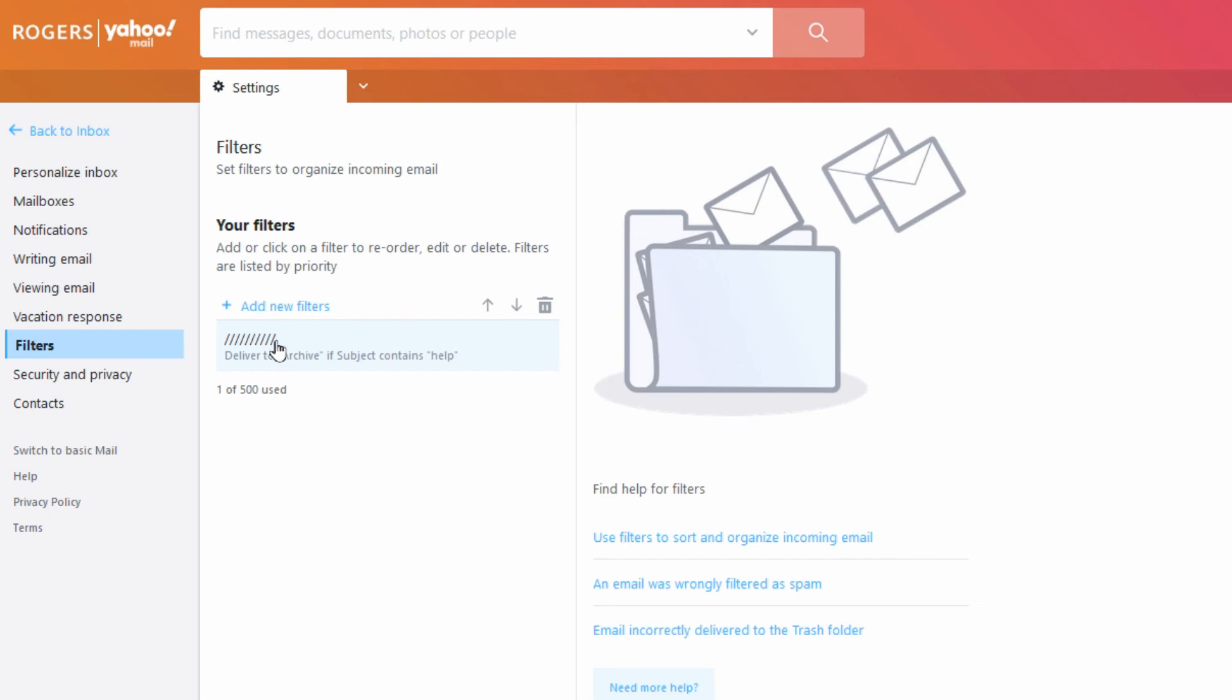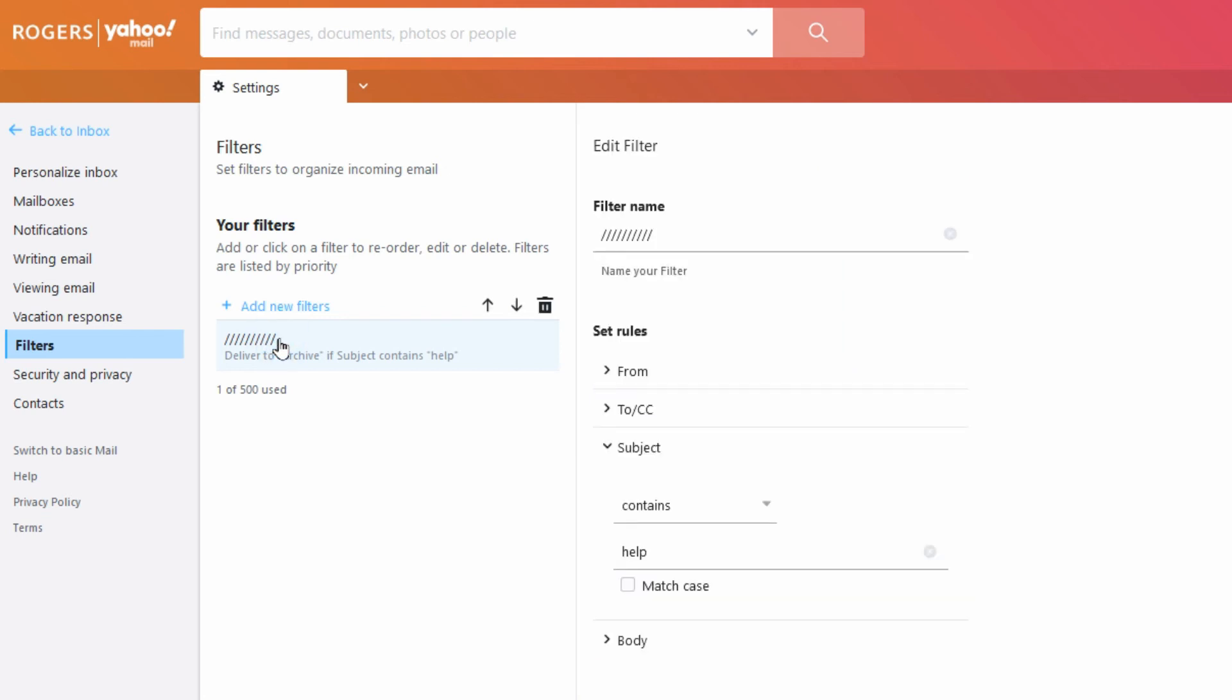So if we click into that we can see it here, the filter name is just not even a name and it's trying to filter anything with a subject that contains the word help. It's moving it into the archive folder.